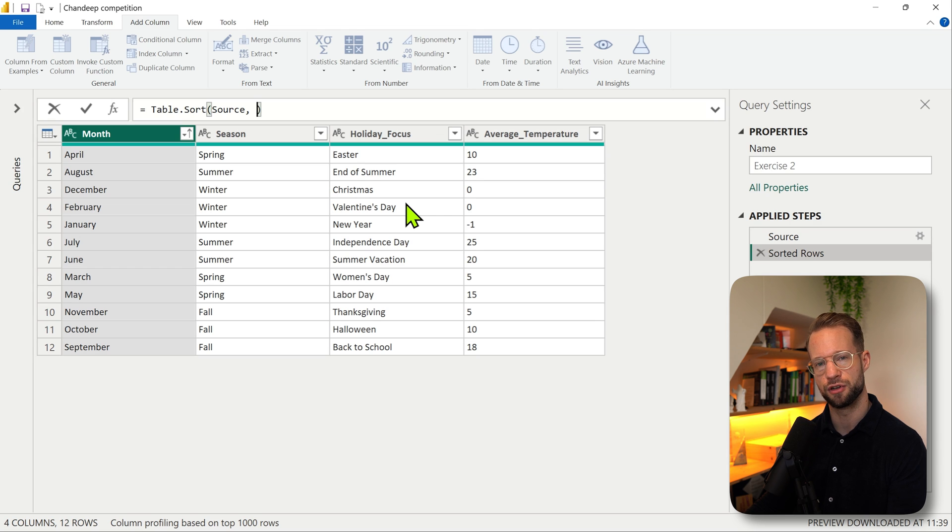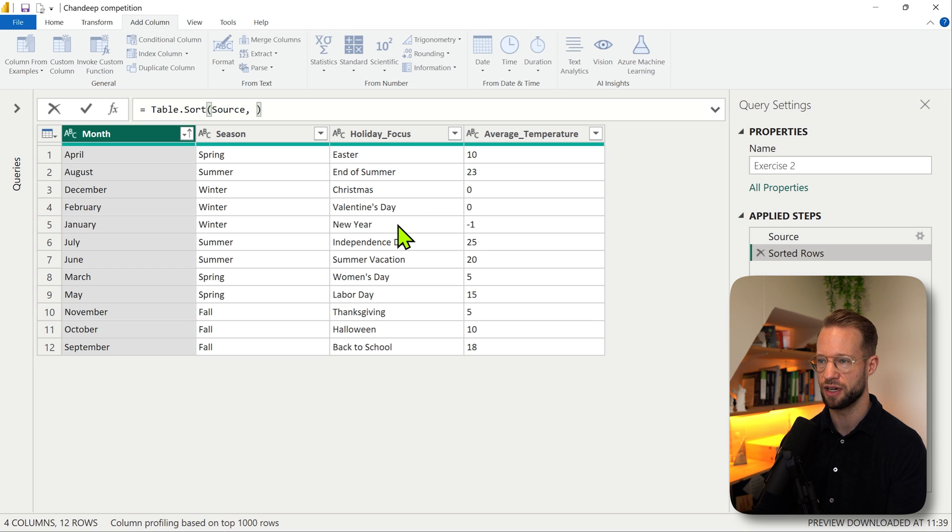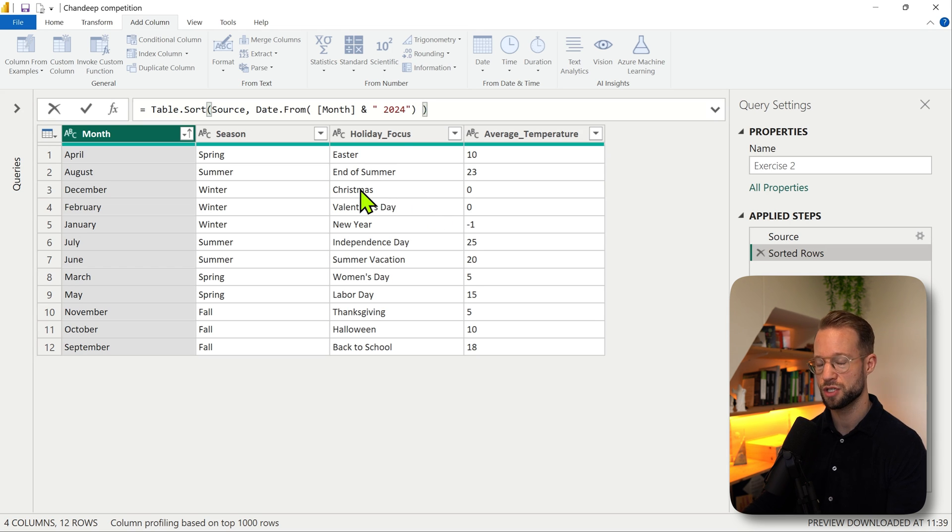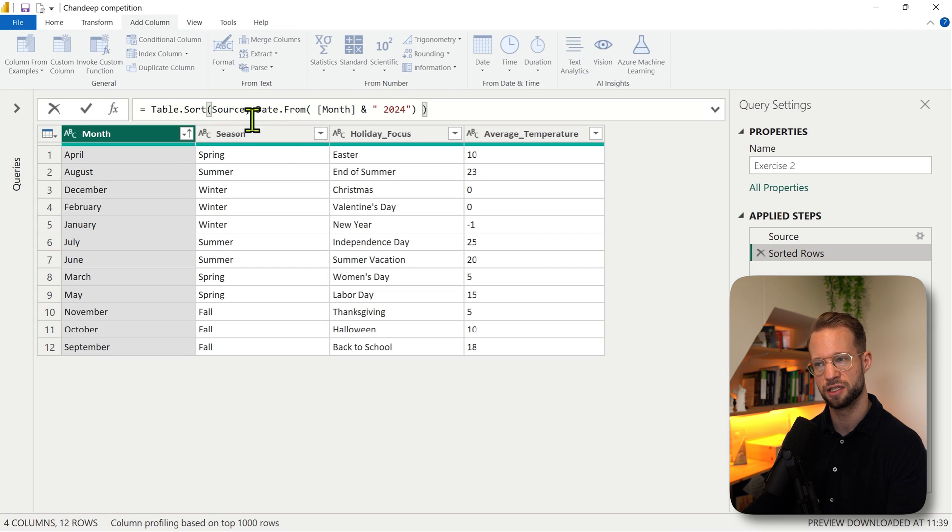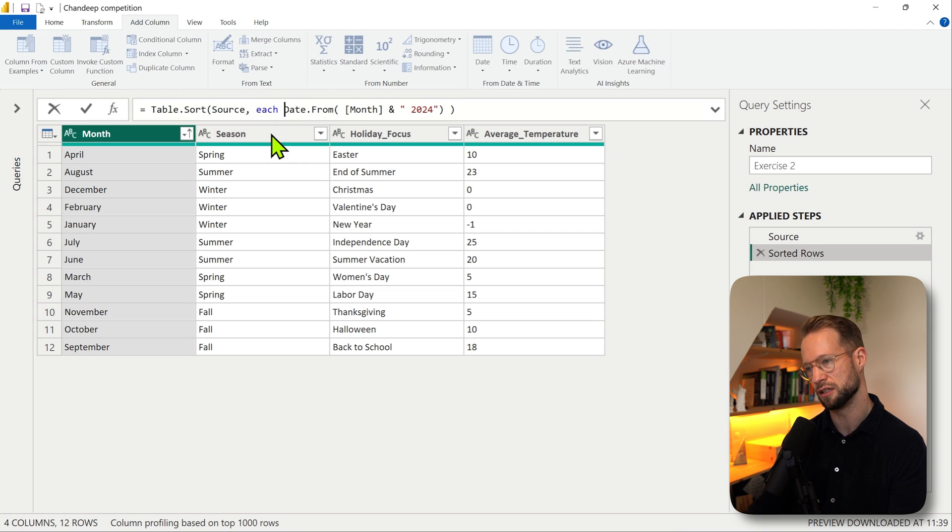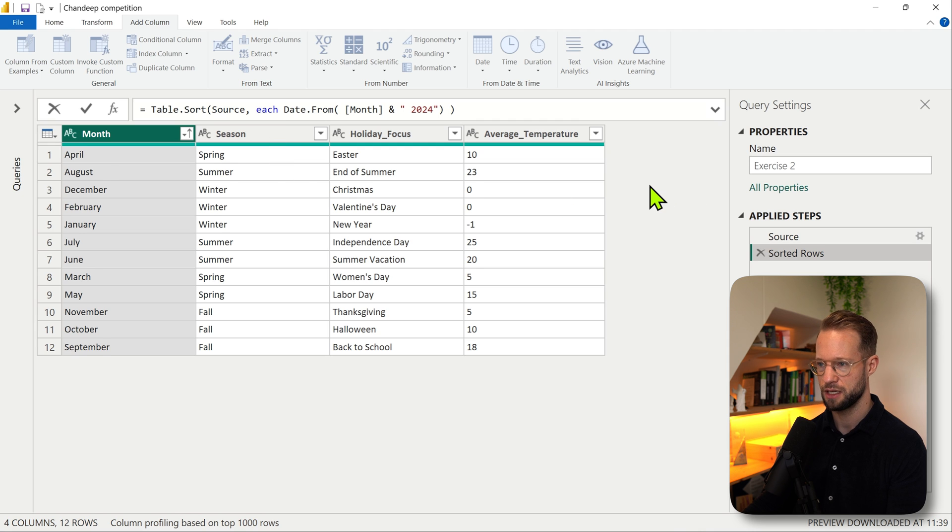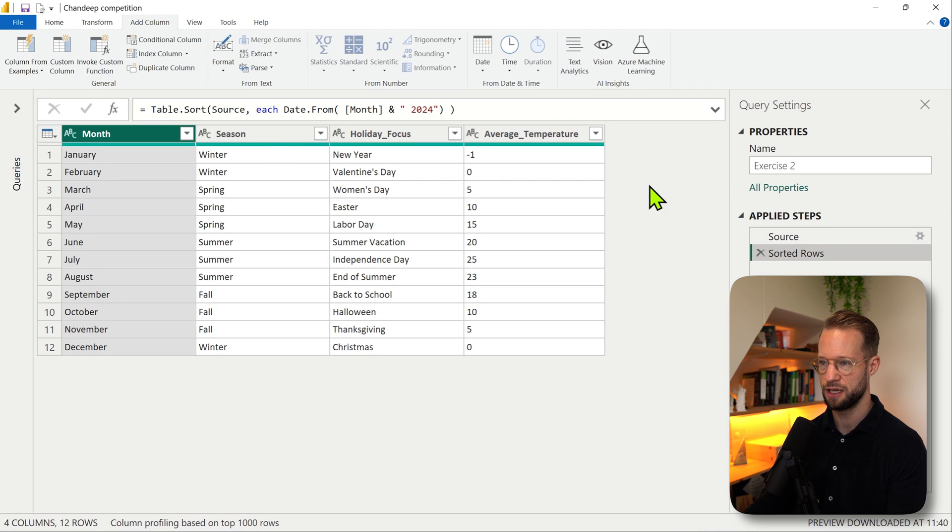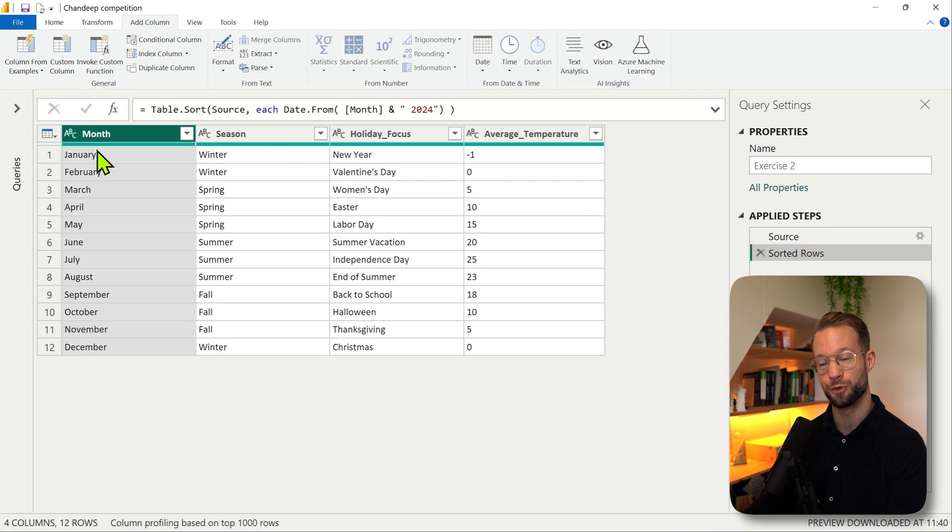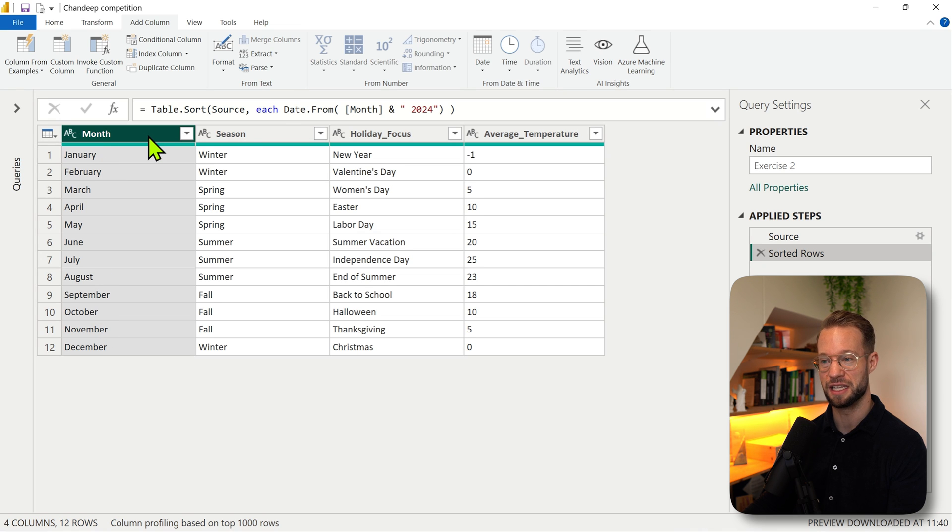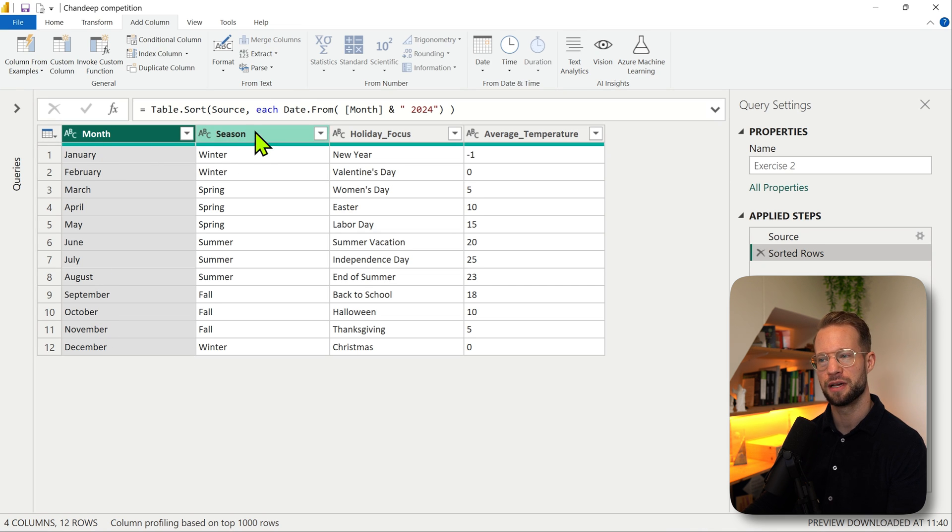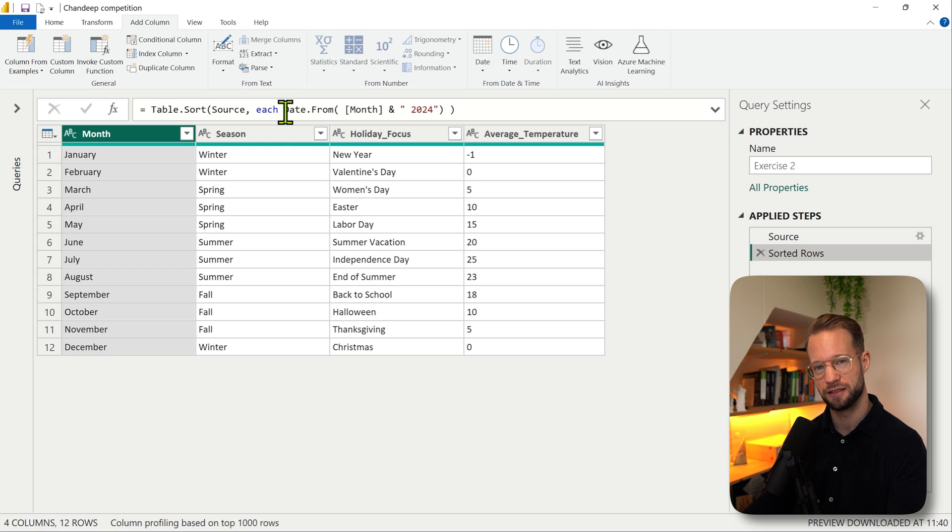If I paste this we're still going to get an error because there is no function definition here. But if you add the 'each' word here, that's the start of a function. Now if you click OK, you actually find that all of our values are now already sorted, because instead of sorting it ascending, it's now by default saying I find that each of these values can be turned into a date. After doing that, I'm going to sort it ascending by default.